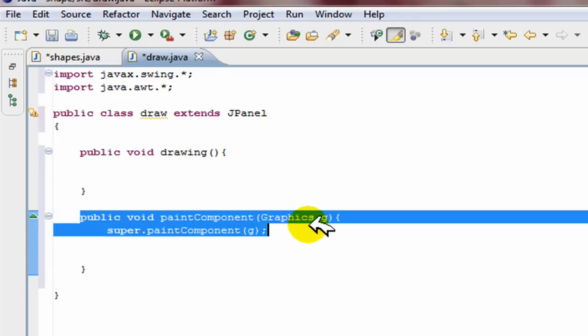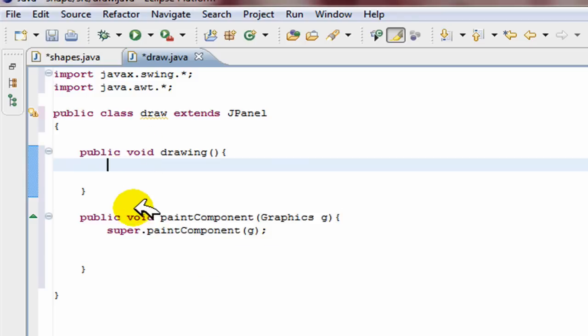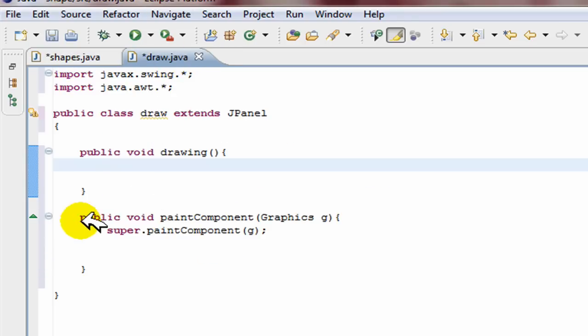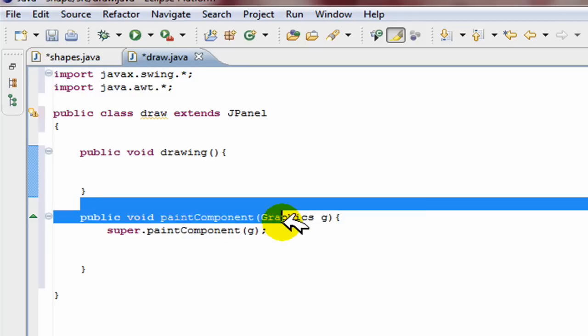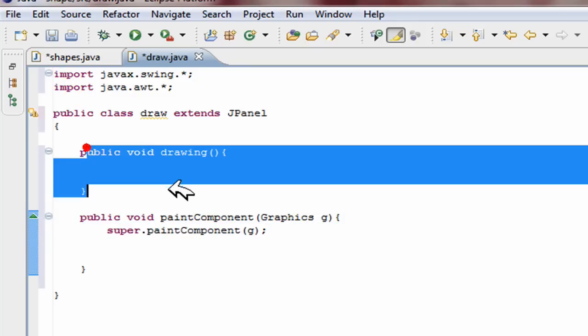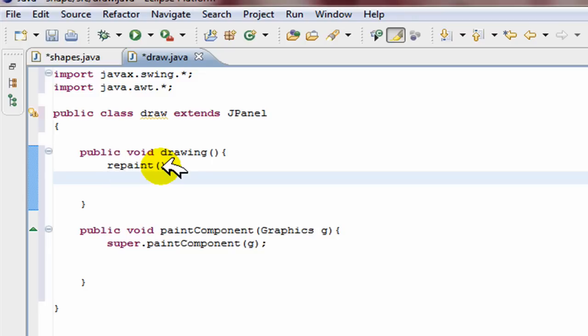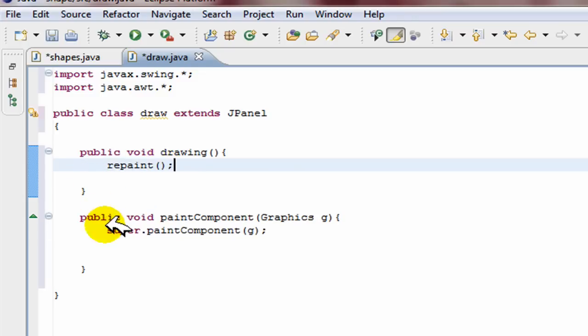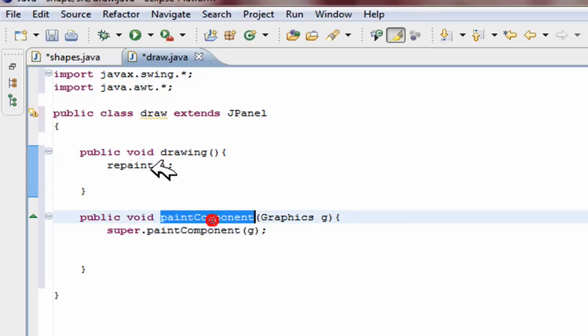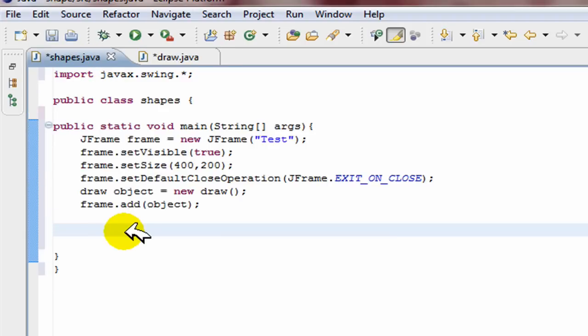And then the first line you put super.paintComponent g. Okay, so there is our basic drawing class. Now here to call this drawing class from here we can call this method directly. So we're going to call this method first and in this method we're going to put repaint. Now what repaint does is it calls this method, this paintComponent method. Repaint calls this paintComponent method.